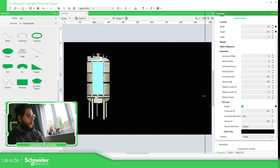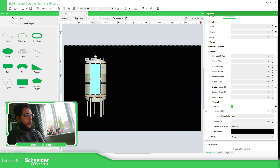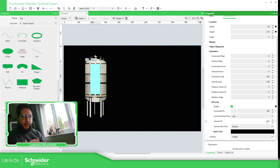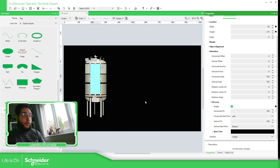By default, we have these values: 100 for horizontal field, starting from the left, and vertical field 100, starting from the bottom. This 100 is related to the percentage — that's going to be a field. So if we use horizontal field, you go from 0 to 100, and the vertical is also 0 to 100. In terms of position, it doesn't matter the size of the options.